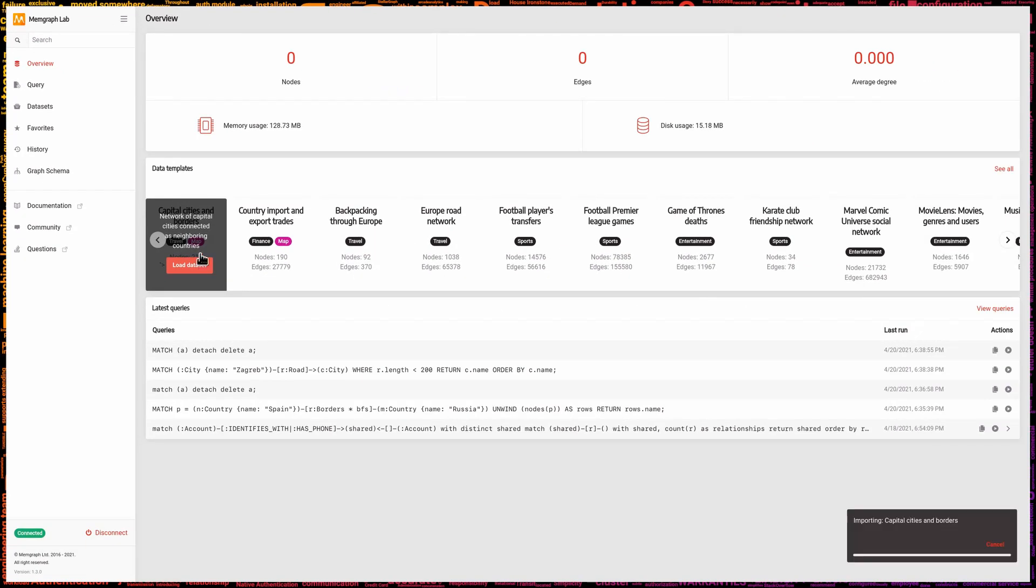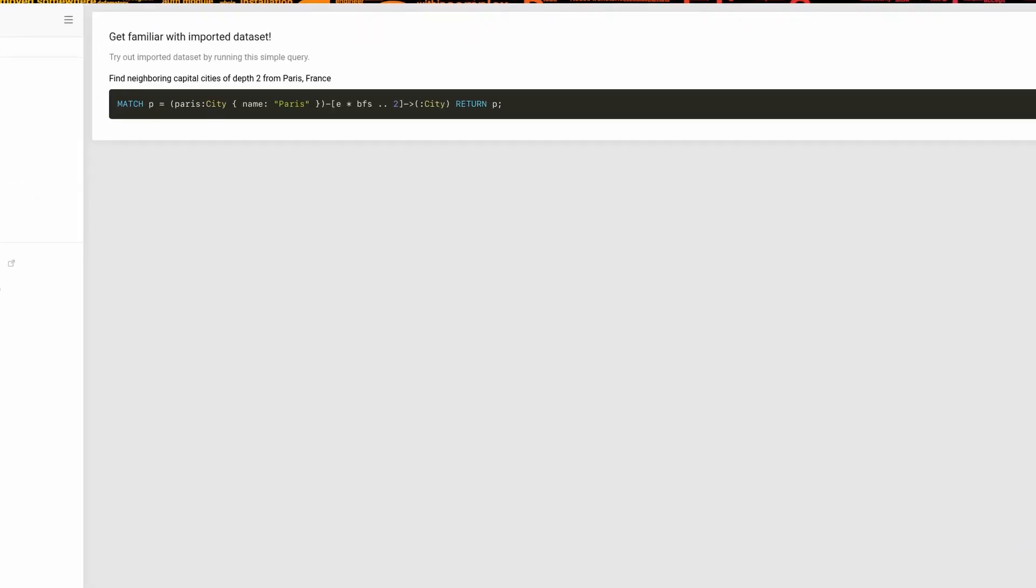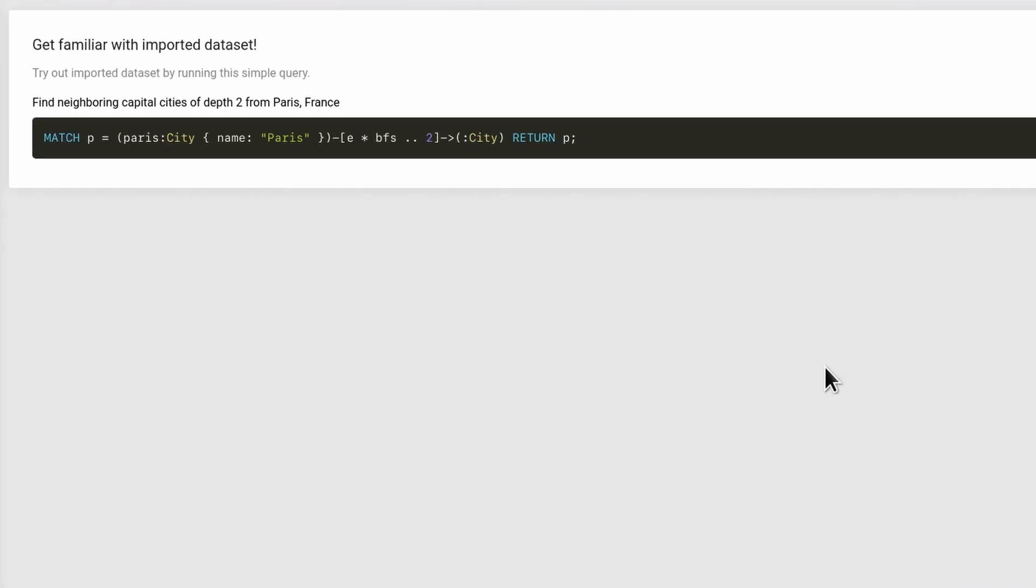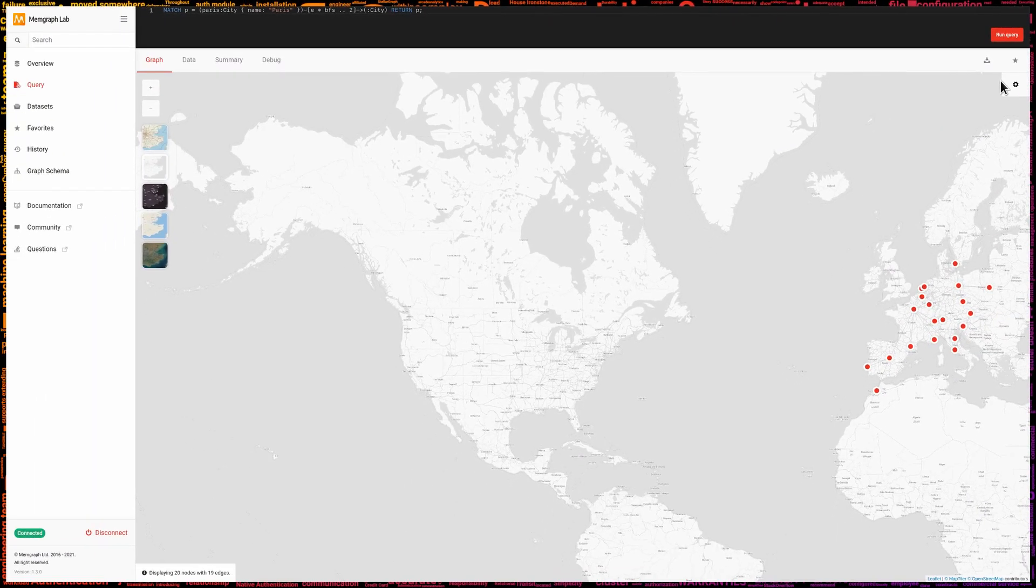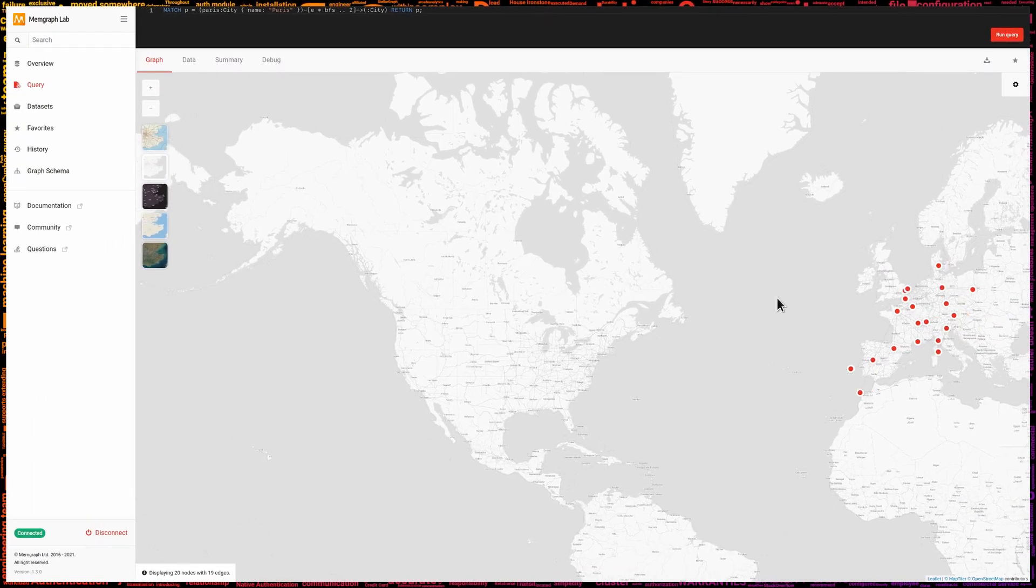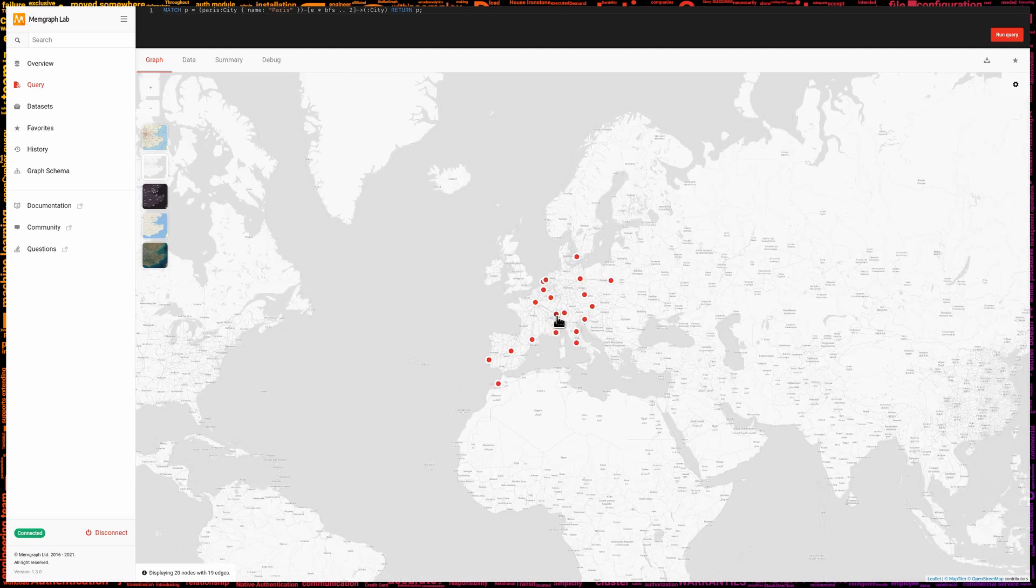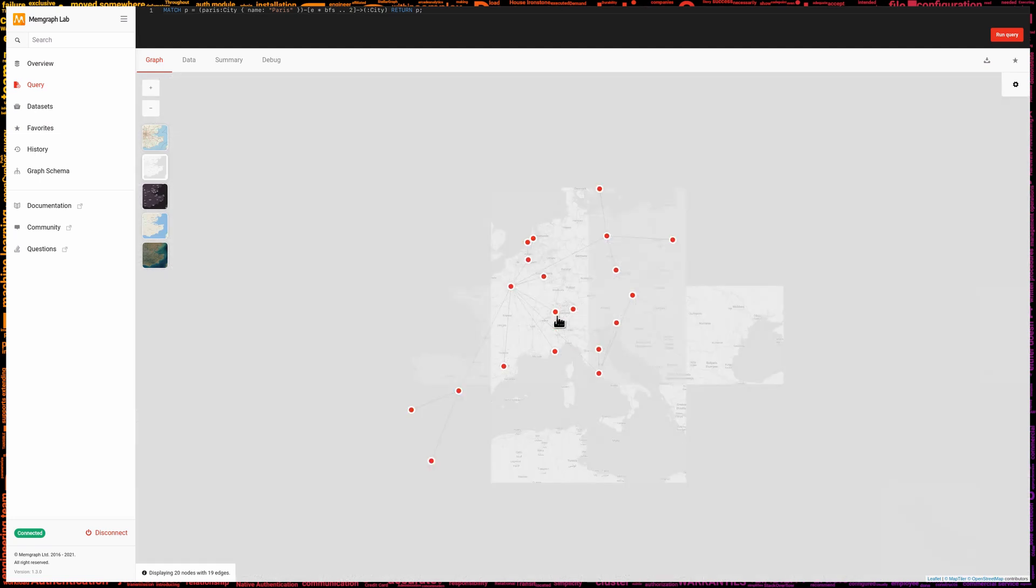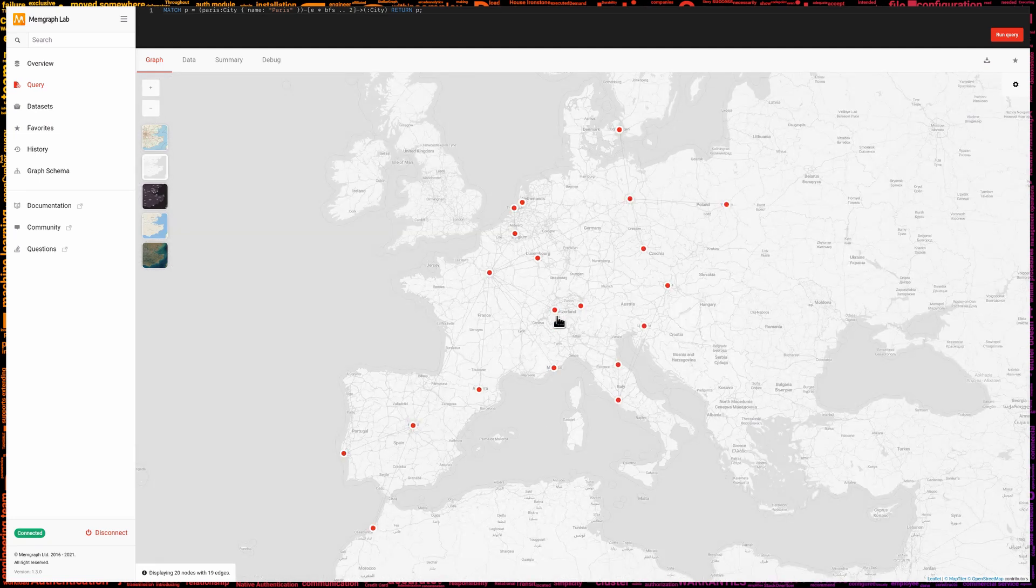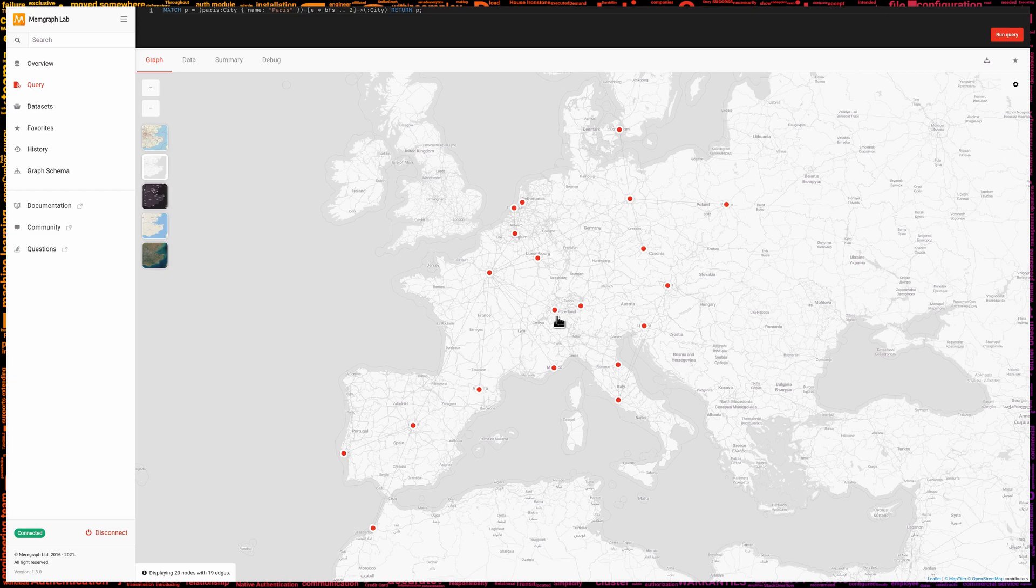When the dataset is imported, we can issue a sample query by clicking on the run button in the upper right corner. And there we go. The map of Europe's capital cities is the result of the query. This has been how to run and install Memgraph in under 100 seconds.